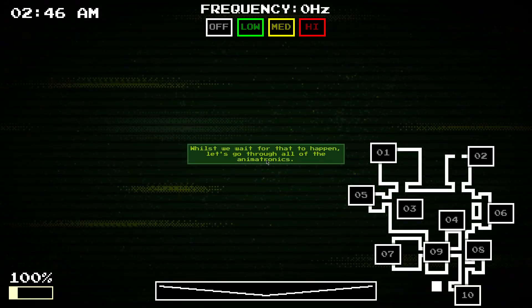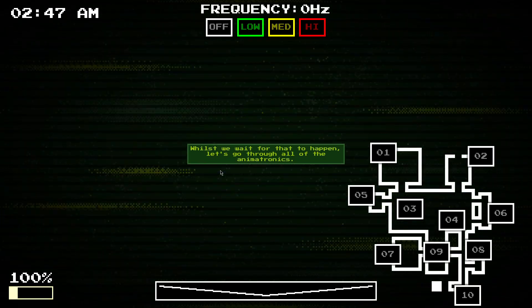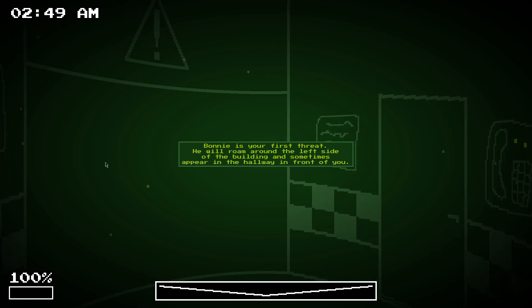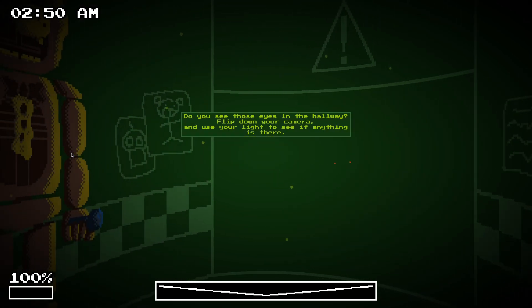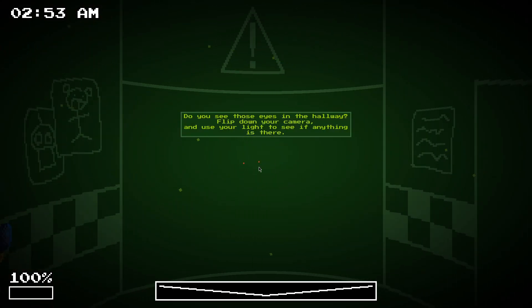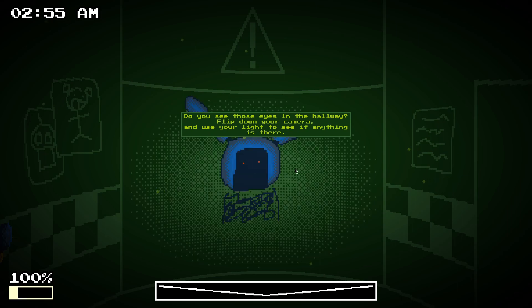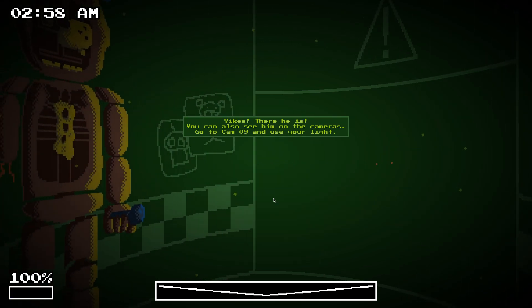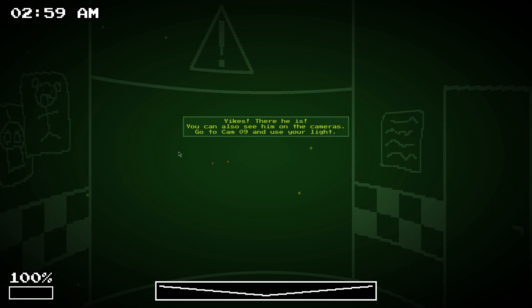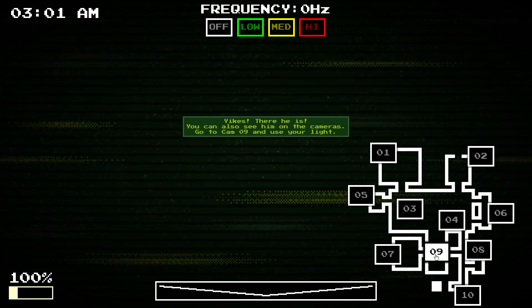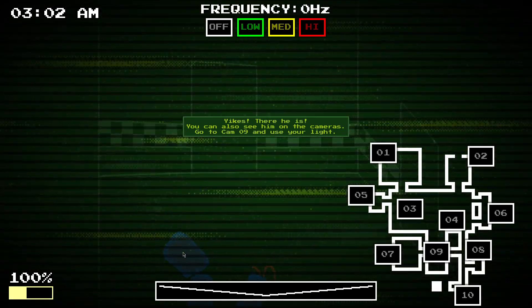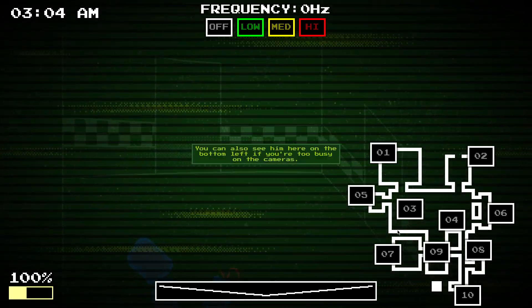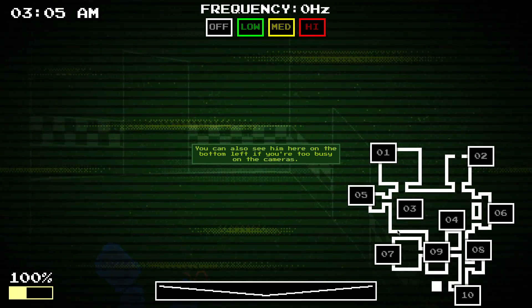Let's go through the animatronics now. So, first this Bonnie. You know if he's about to attack you, if there's eyes in the hallway. If you flash your light and you see that, which is a bit scary. So, yeah. There he is. Go on to Cam 109. You can see him there. You can also see him.